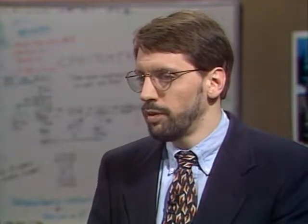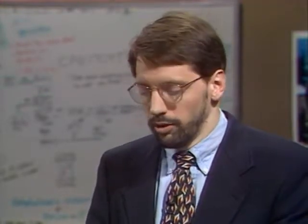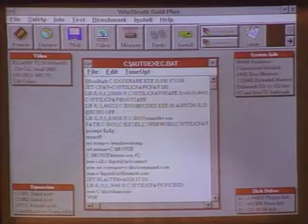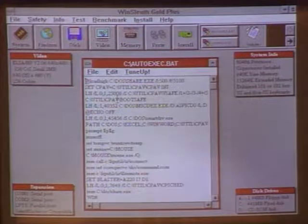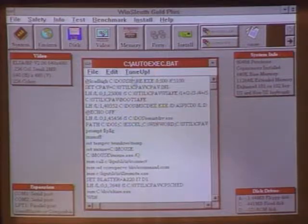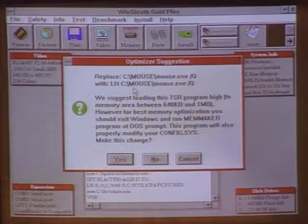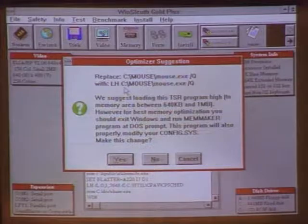What about the free memory problems when you try to load one of these CD-ROM titles? Windows requires the user to know quite a bit more about the system than most users should have to. Winsleuth Gold Plus from Dariana Software helps people optimize their autoexec and config.sys files, which is usually where the problem is. We have the autoexec file here, and clicking Tune Up tells me to load my mouse driver into high memory. So Winsleuth automatically analyzes your config.sys and autoexec and makes suggestions to solve the problems.